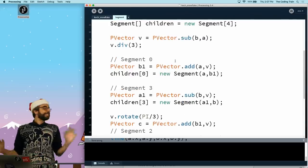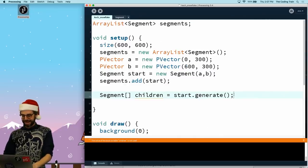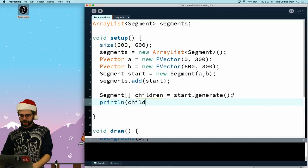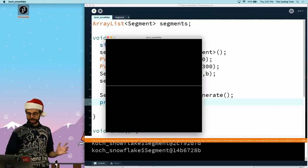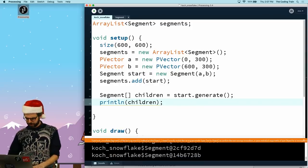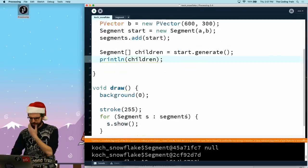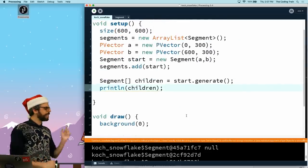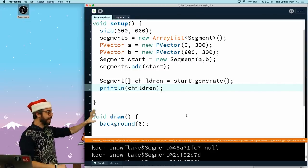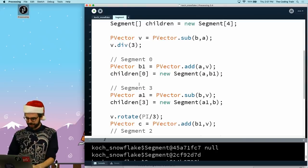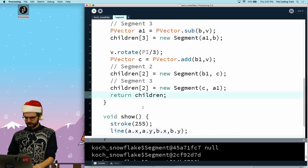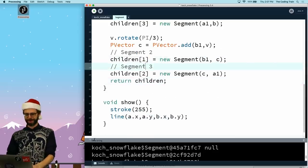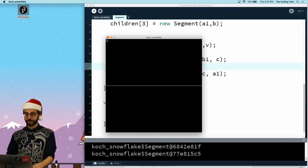So first, let's just see if this doesn't give me any errors. I'm going to just say print line children. I didn't get any errors. Why did I get null there? So one of them was null. Children zero, children three, oh whoops, this should be one. So now if I do that again, we can see there's four segments that got saved. Perfect.